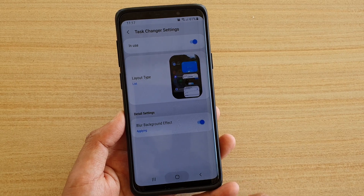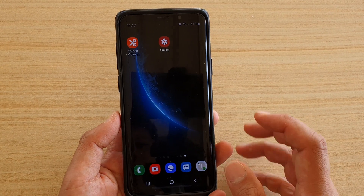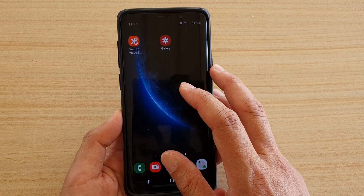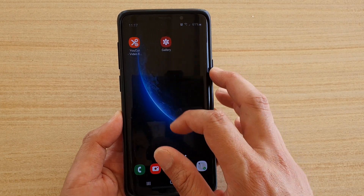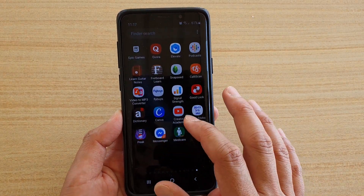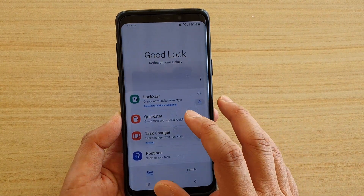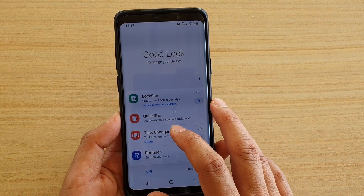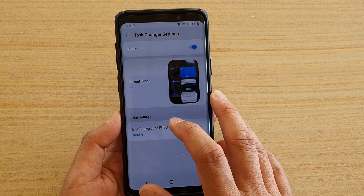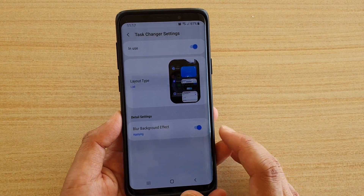First, tap on the home key to go back to your home screen. Then swipe down and launch GoodLock. In GoodLock, tap on Task Changer and then tap on blur background effect to turn it on or off.